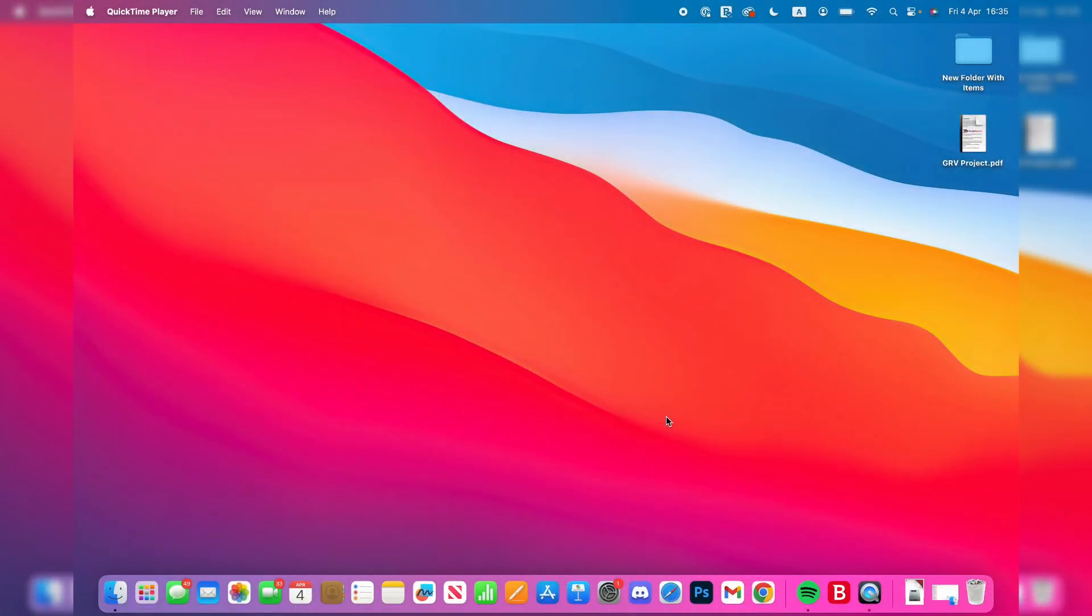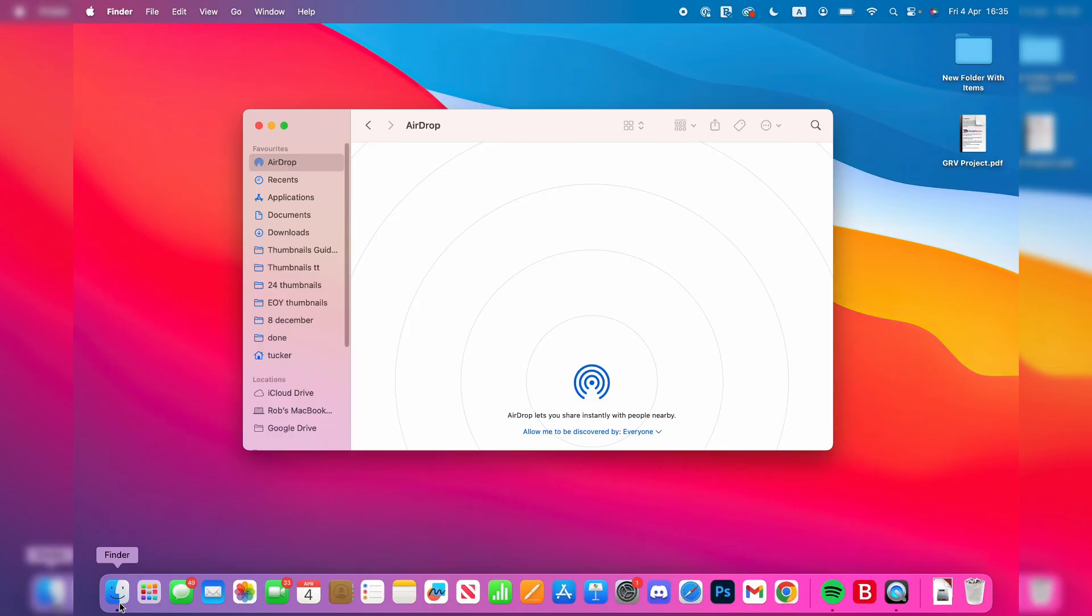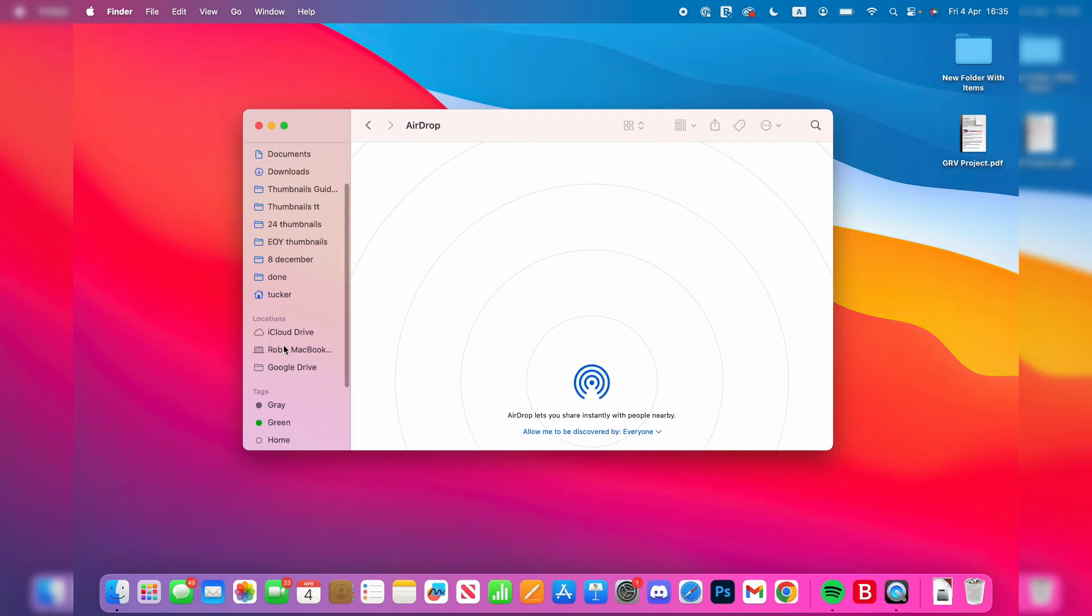So, you may now be wondering, how can I access it here? Well, to do that, open up your Finder. That's the smiley face icon on the left in the dock. Scroll down, and it should appear in locations.